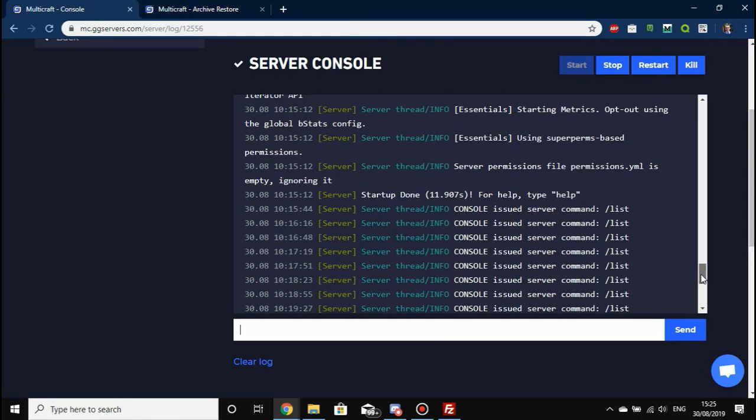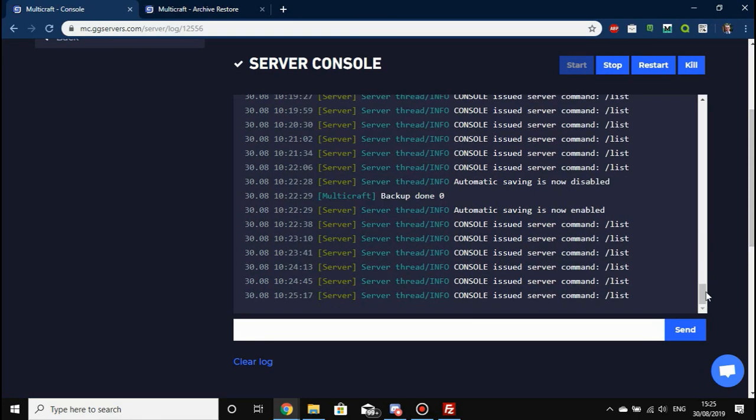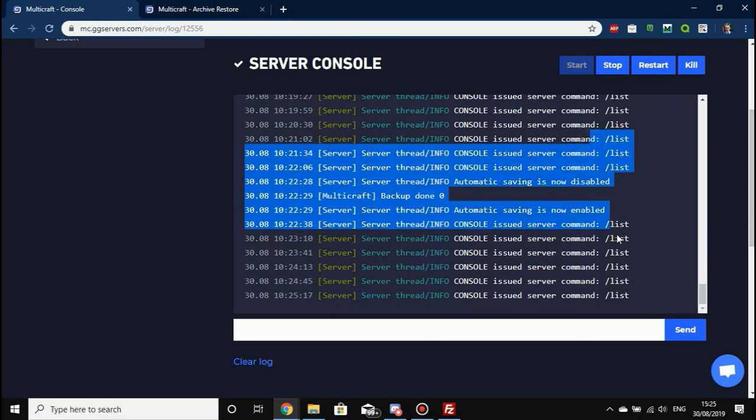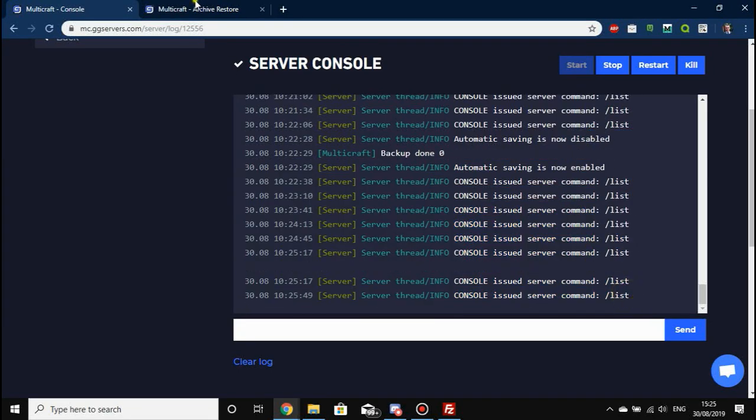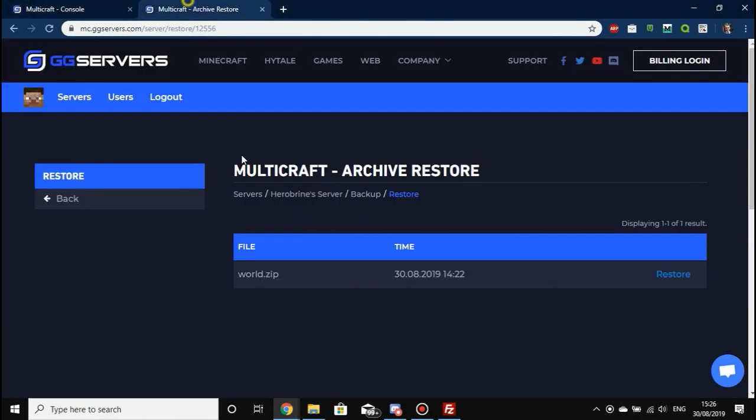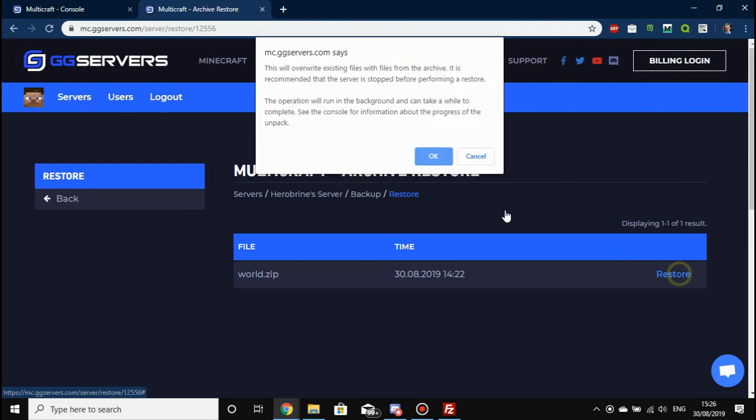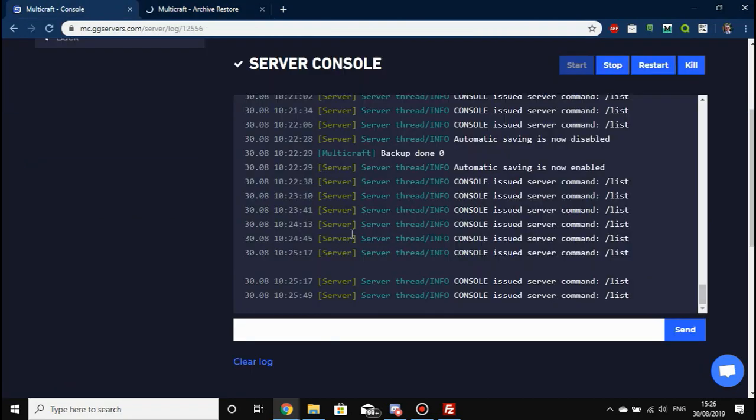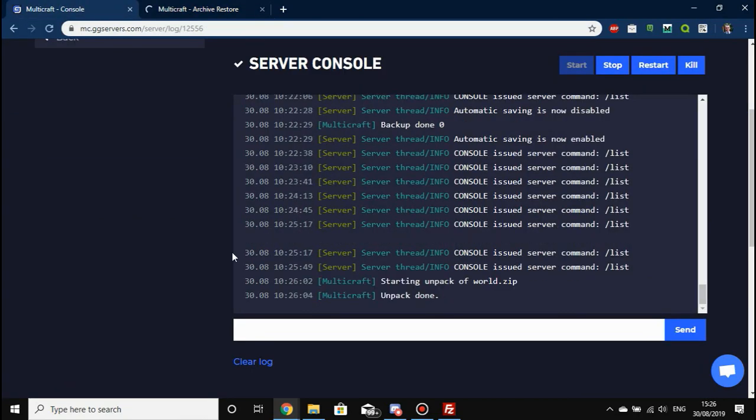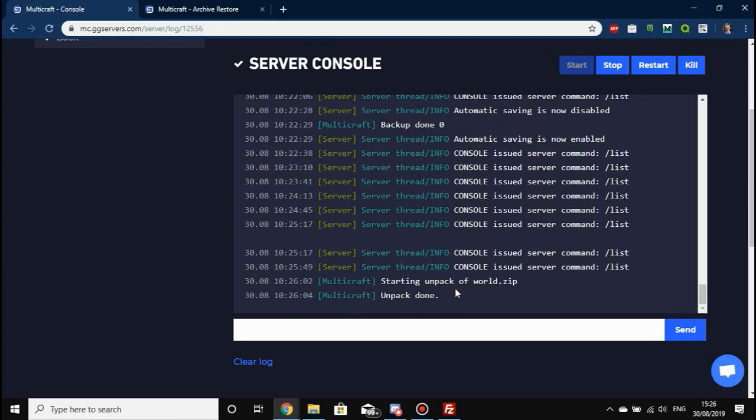Here it is. As you can see, it's trying to list all the players that are online—you can turn this off in the Multicraft settings. We're going to press Restore, press OK on that, and we're going to see in the console what the actual status of it is. It says 'starting unpack of world.zip, unpacked done' and now it's going to overwrite the files that were there before.